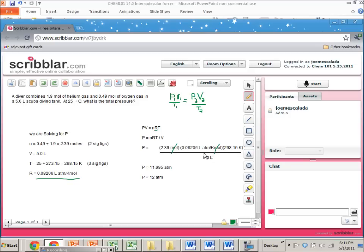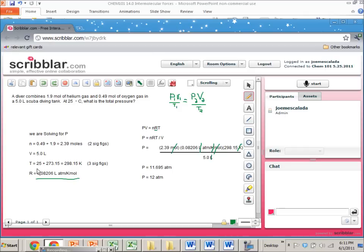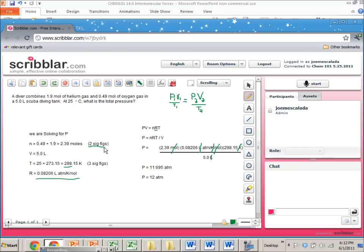...R should make all the units cancel out and leave you with the units you need. So if I look at this, I have moles and I have divided by moles. Those two cancel. I have Kelvin and I have divided by Kelvin, so those two cancel. I have liters on top and liters in the bottom. So the only units that are left are atmospheres and that's the answer I get when I plug it into Excel or when you plug it into the calculator, you should get that.